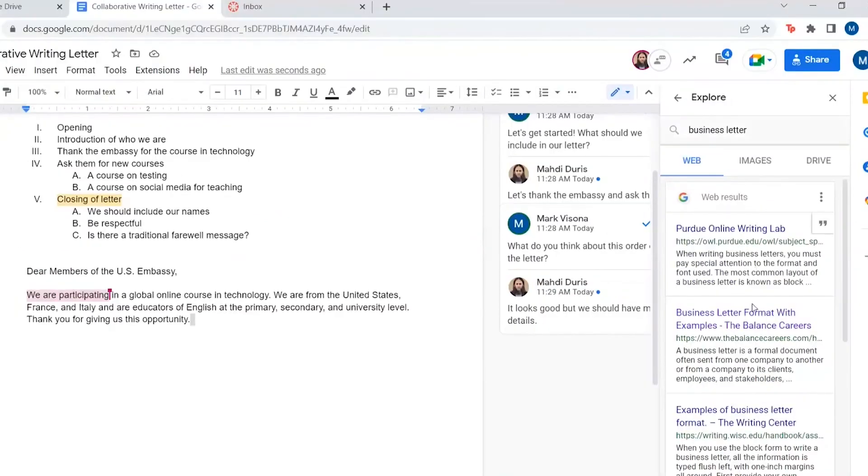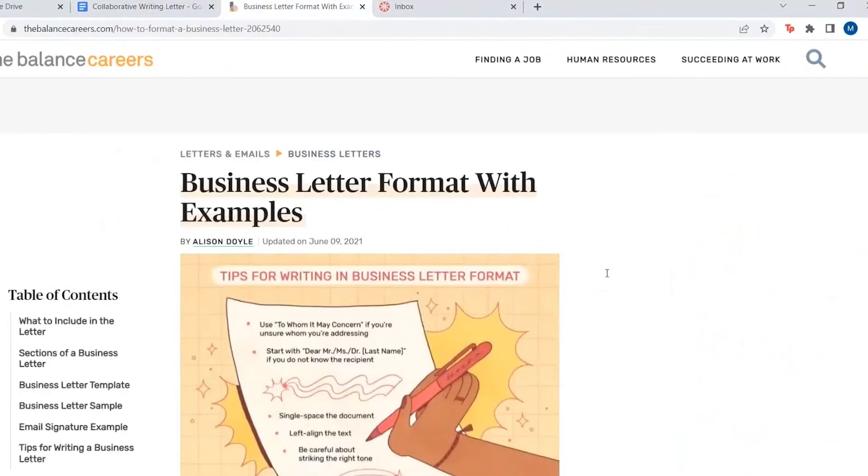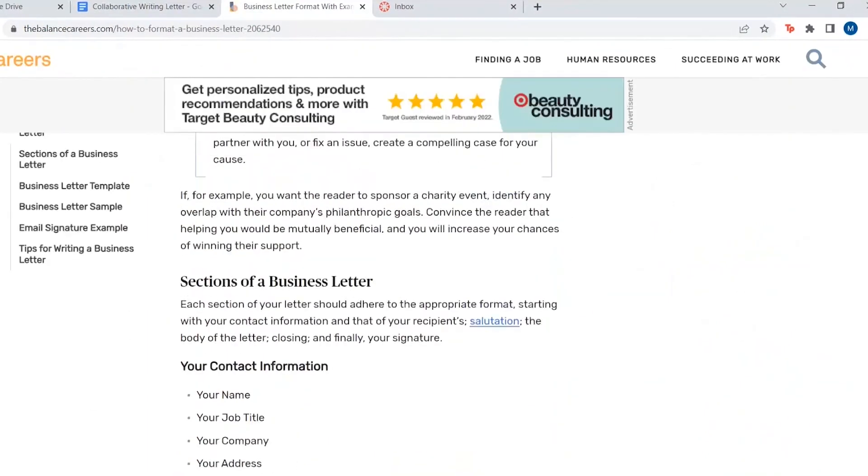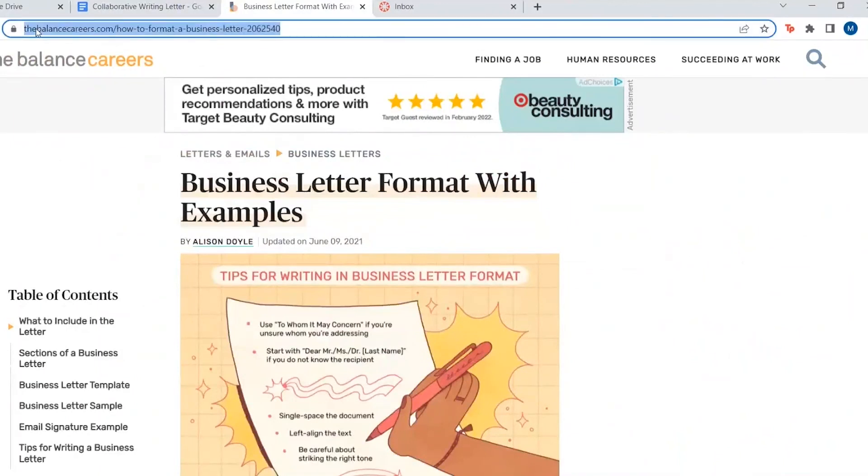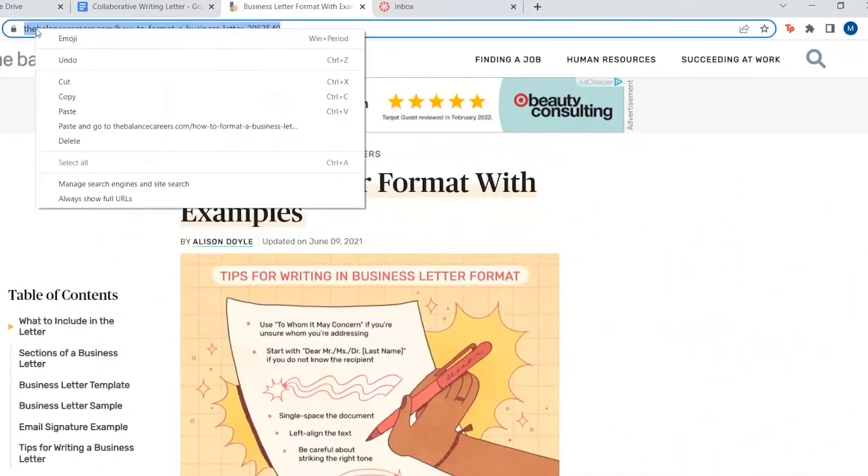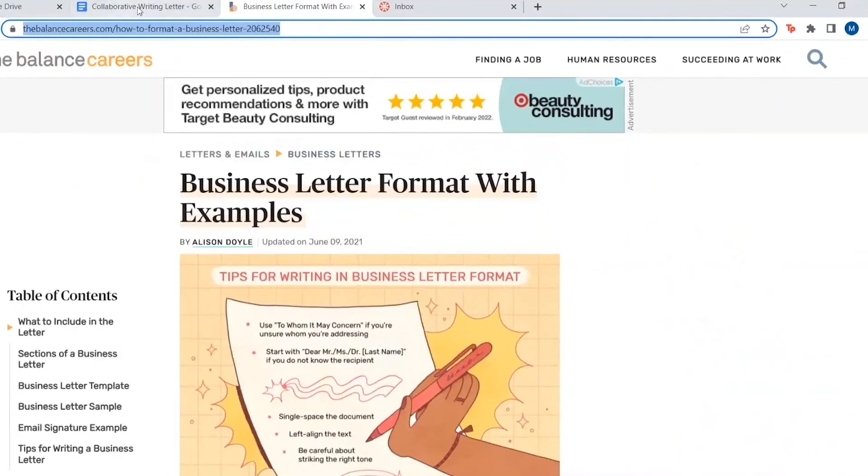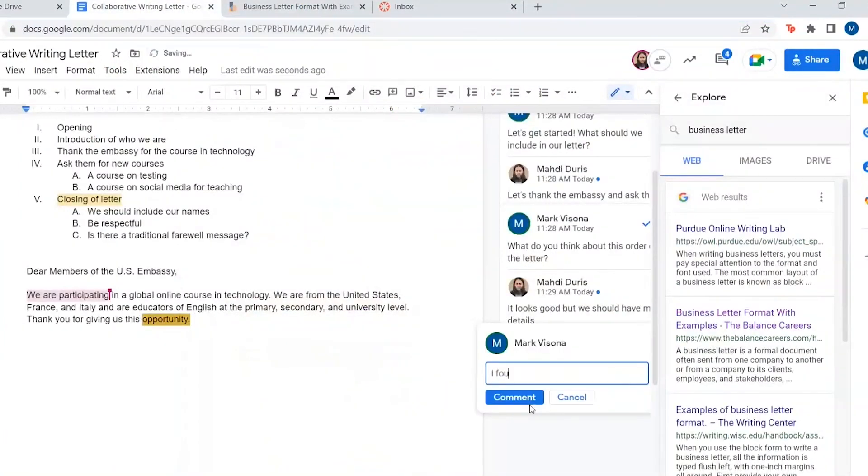I found a link to examples from balancedcareers.com on how to write formal letters, which is what we want to do for this collaborative exercise. I want to share this with Madi, so I clicked on the link to go to the web page, copy the link from the URL bar, and commented it to Madi via the comment function.